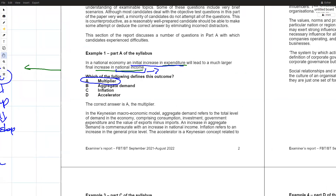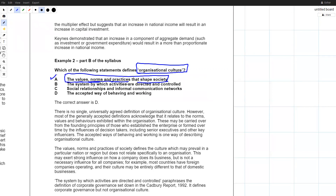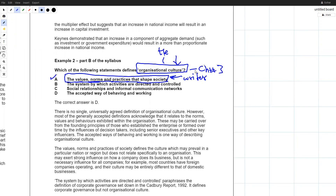Moving to question two: which of the following statements defines organizational culture? This is an easy question. Many students selected option A — 'the values, norms and practices that shape society' — which is partly correct but not wholly correct. In Chapter 3, many different writers have given different definitions of organizational culture. That option was given by one particular writer. The overall definition of organizational culture is: the accepted way things are done in the business.